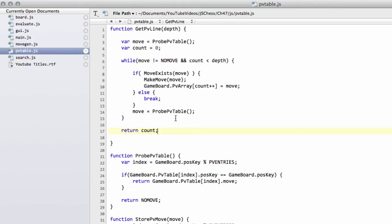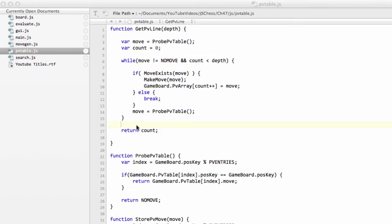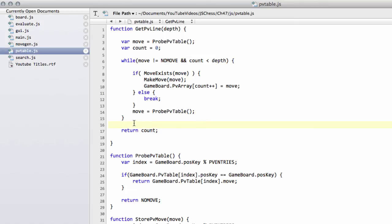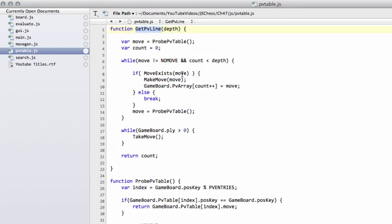And then at the bottom of this, we'll just return the count, so the number of moves that we found. Now there's one little gotcha inside here that we must make sure that we do. Remember, we need to maintain the board state all the time because of playing in the GUI against the engine. At the moment here, we'll have just made a set of moves where we need to actually take those moves back. So we'll say that whilst the ply is greater than zero, then take back a move, so we return the board to its original state of when we called this getPV line.